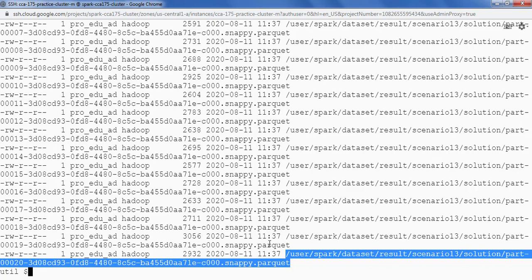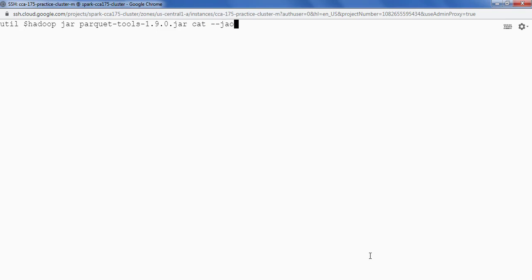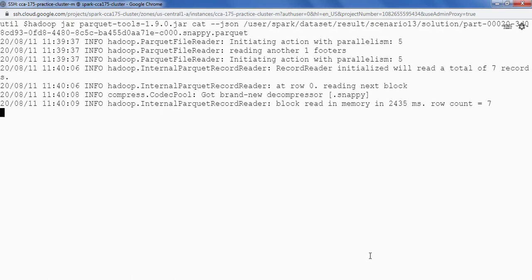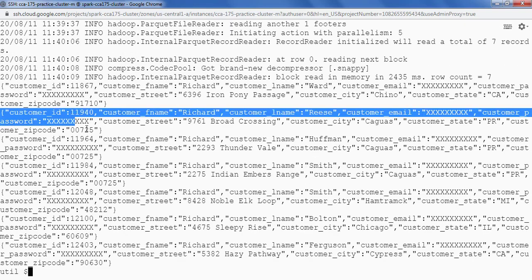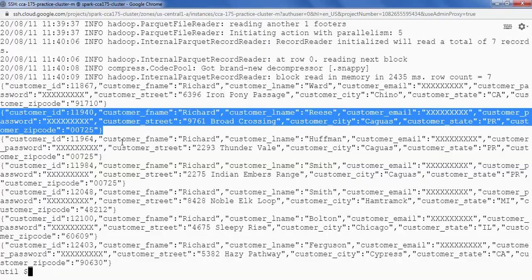Now if you want to see the data itself what we can do is we can say Hadoop jar parquettools.jar cat --json and then providing the complete path of the file partition file and we can see the data. So this is our data. So we are done. Thank you.